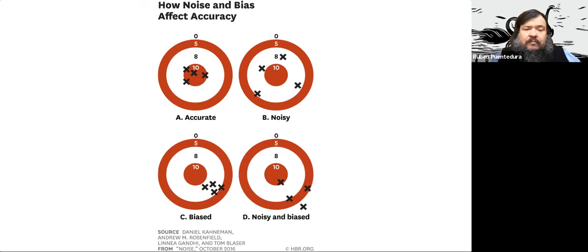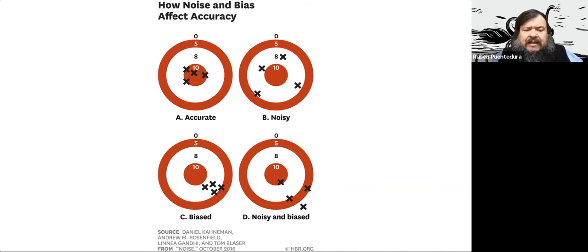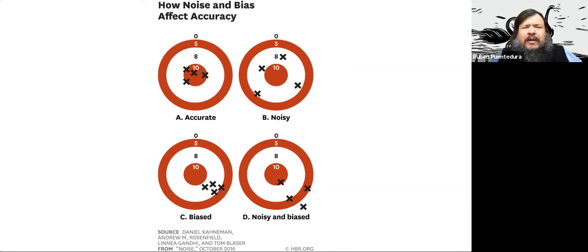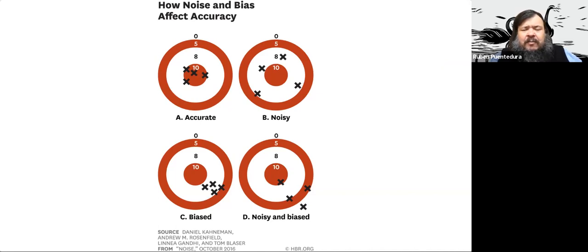For instance, suppose you're talking about how different instructors might assess the same student's work. If you have a certain measure for assessment and they all read it the same way, then you're going to get scenario A. But suppose one person says this student made this mistake on the exam so they're doing poorly, another says it's only a minor error, and a third says they care about a different issue entirely — you're going to get that noisy scenario. And for biased: if the student has messy handwriting, everybody's going to be off to one side because they're biased by that.